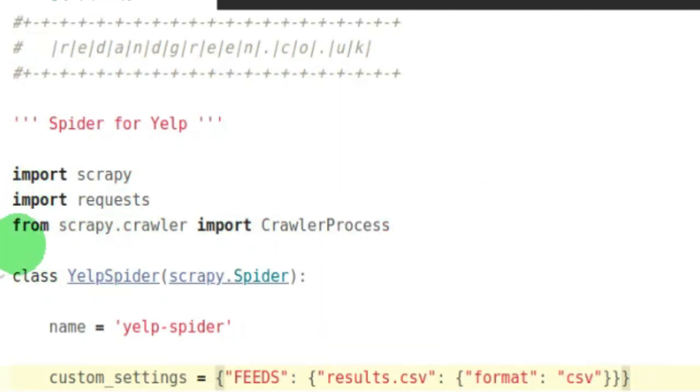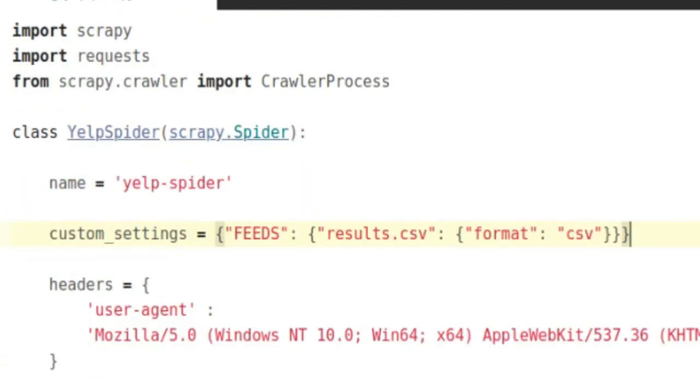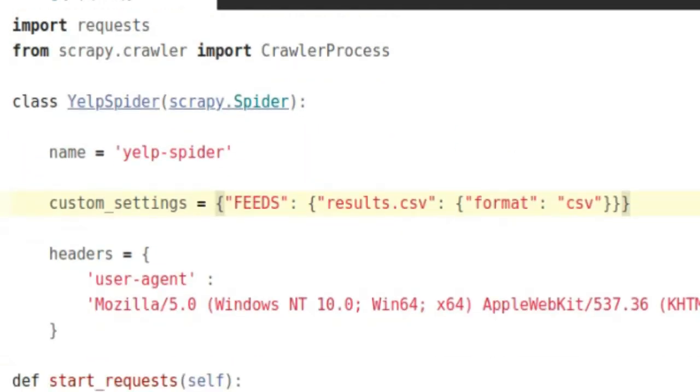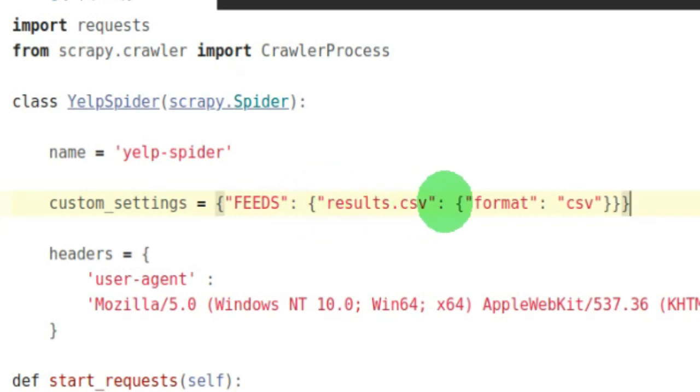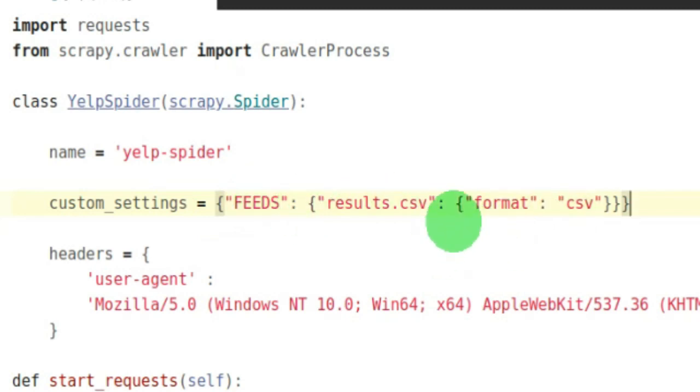In Scrapy, I'm importing CrawlerProcess because I want to run the script for the spider from within the script. FEEDS: curly braces, name of the export file. We're creating a dictionary, and inside the dictionary is another dictionary—format CSV, results.csv.